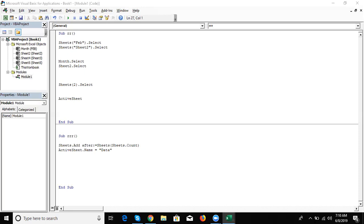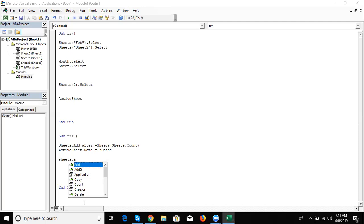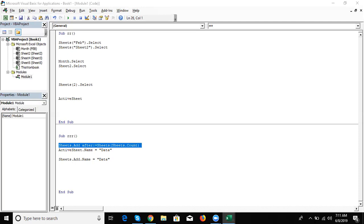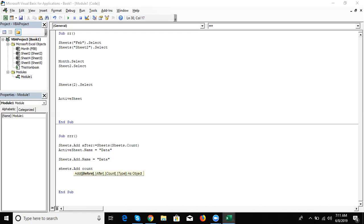If you want to add a sheet with a name directly, write: Sheets.Add(After:=Sheets(Sheets.Count)).Name = "Data". This code inserts one sheet at a time. But if you require 30 sheets, you would write this code 30 times or include it in a loop. However, there is another option — in Sheets.Add you can write the Count parameter, for example 30, and this code will add 30 sheets at once.